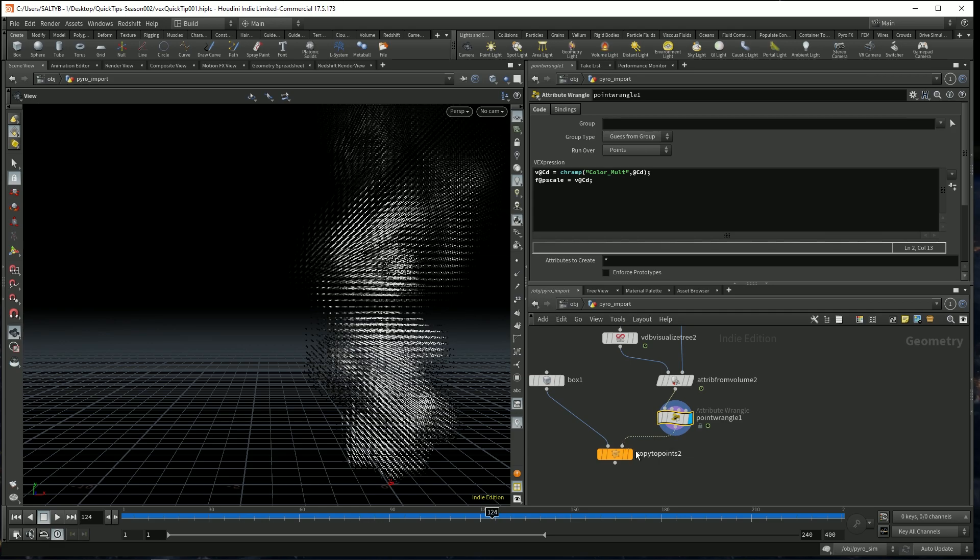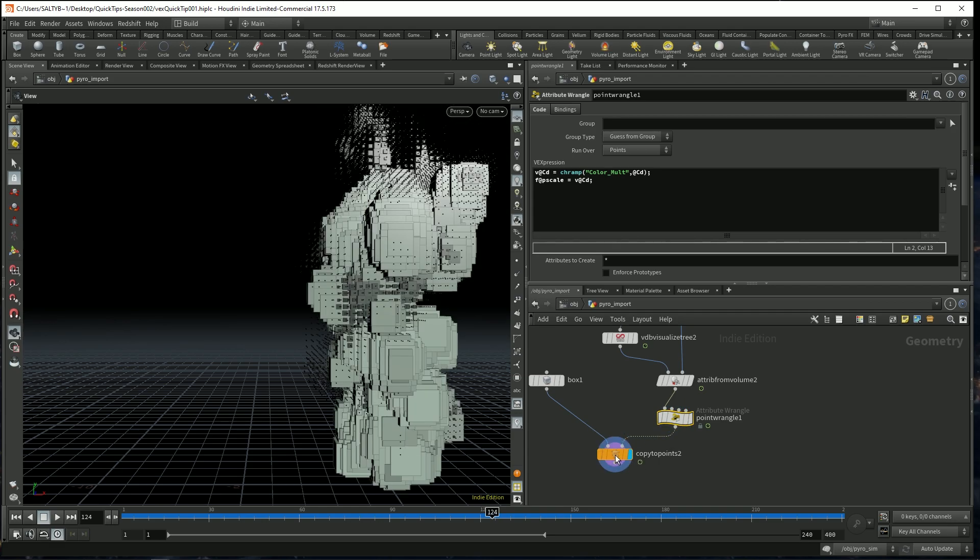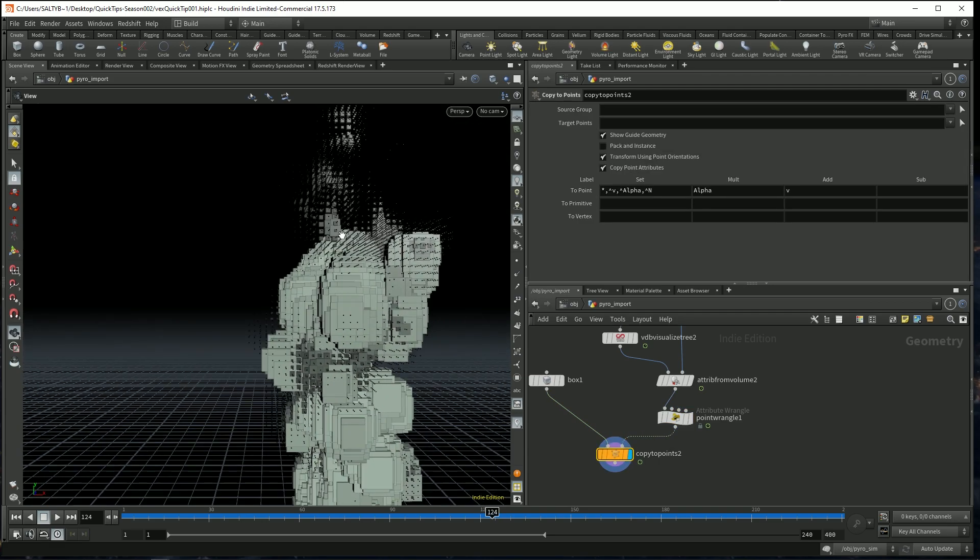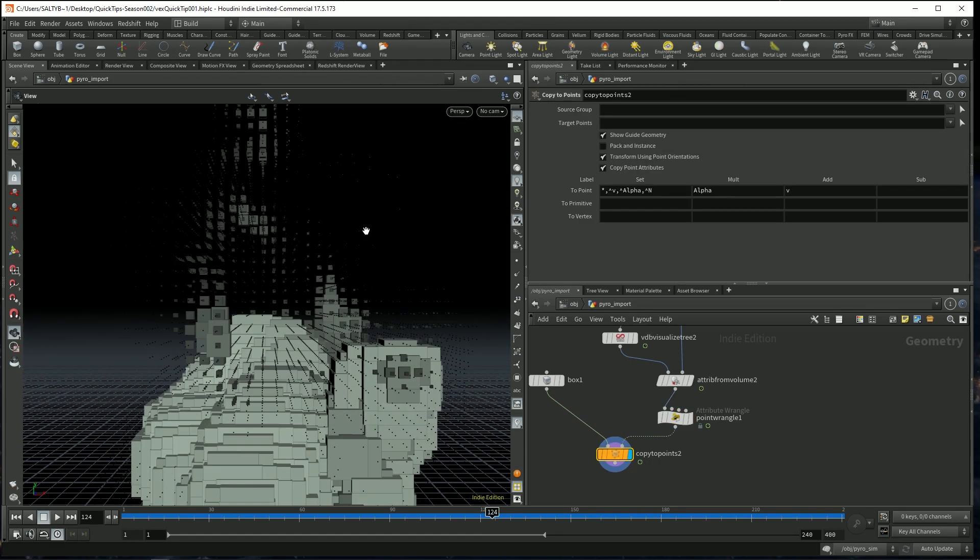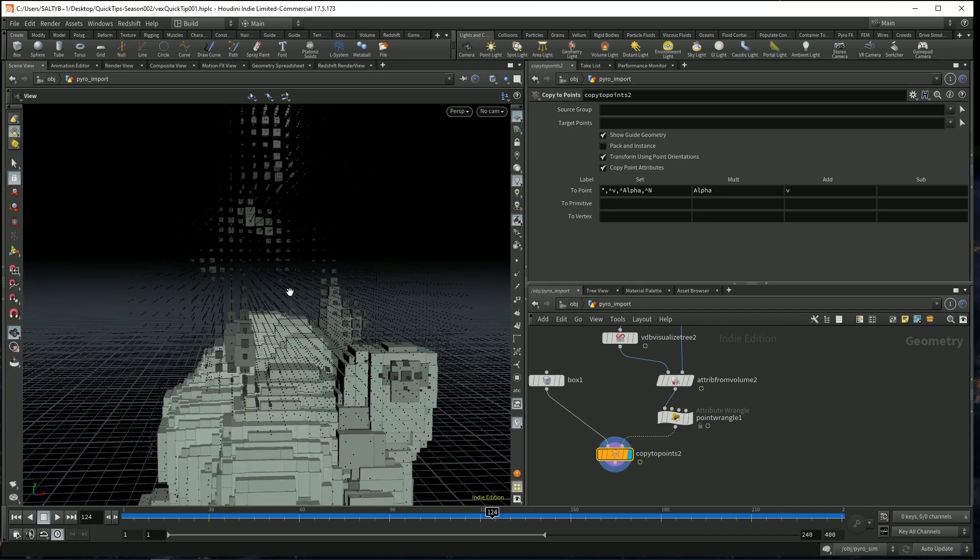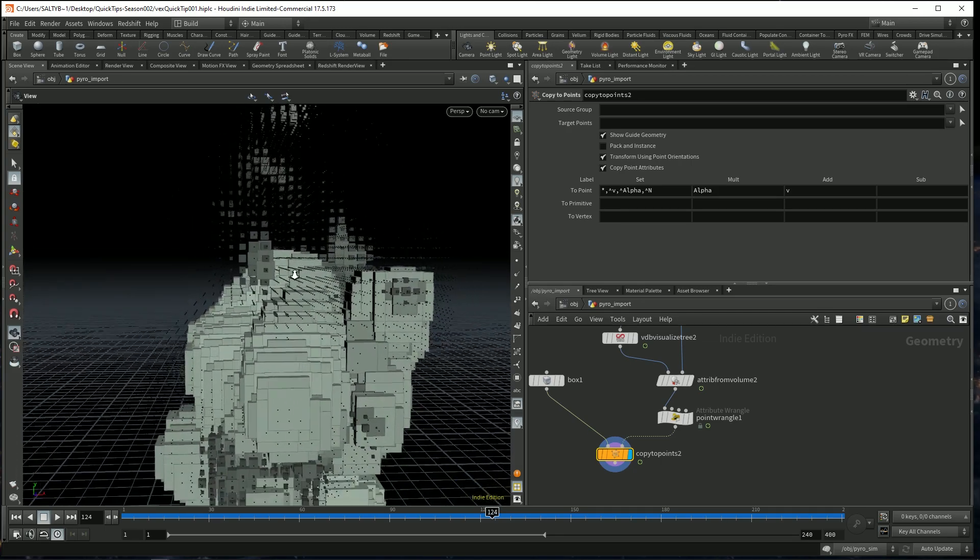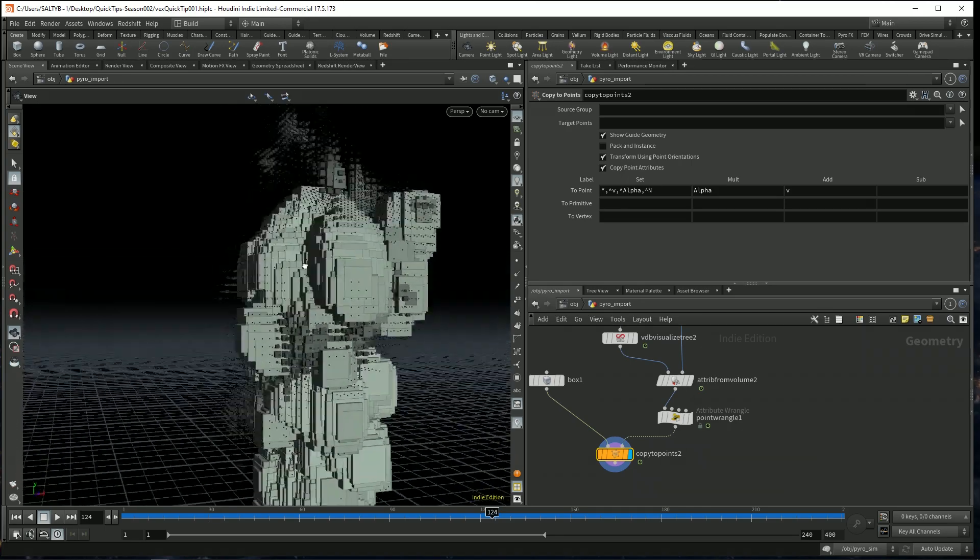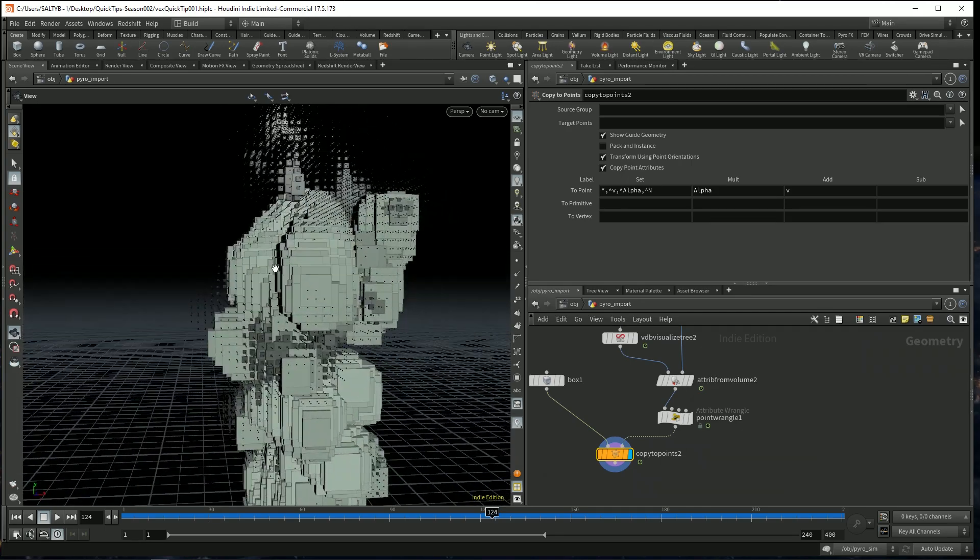And now that we have this, if we go to our boxes, as you can see, wherever the smoke is about to evaporate, our boxes get smaller, which is great.